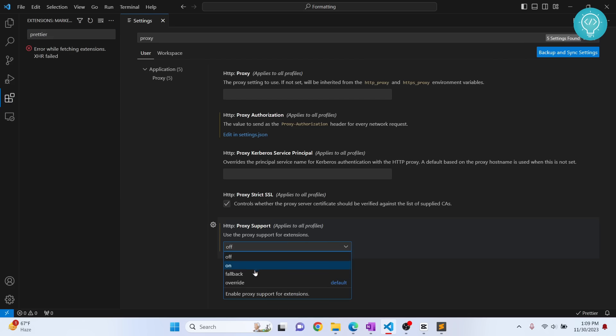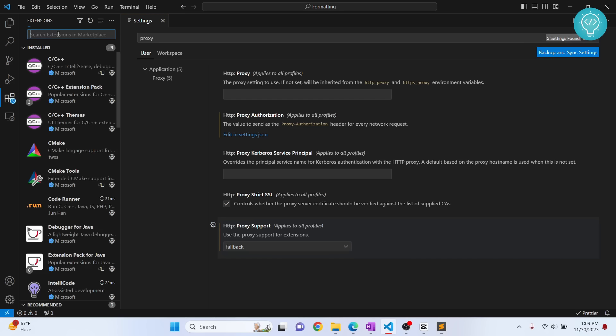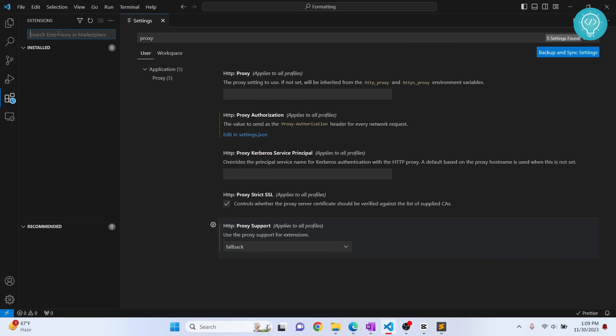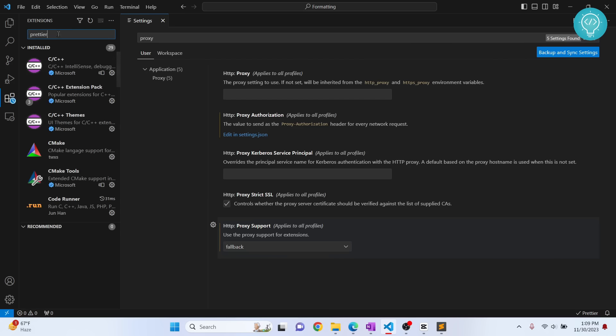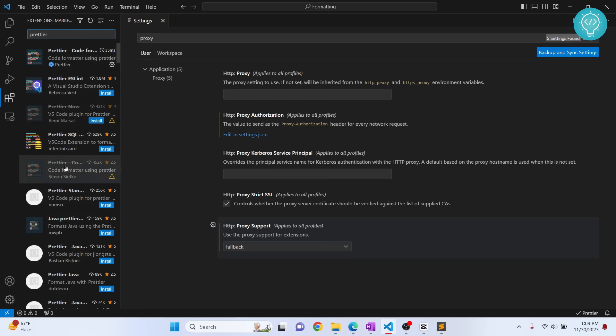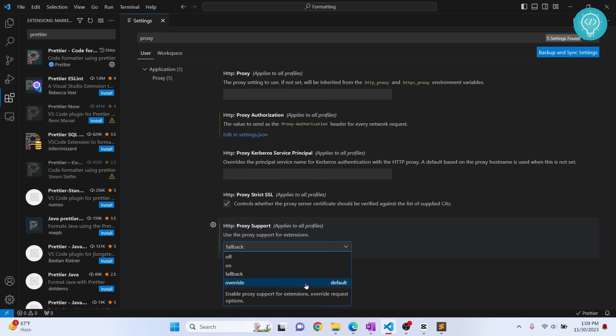What I can do is set it to fallback, and now again I search for prettier. As you can see, my extensions are working with this fallback setting. The default is override, but for me it is working with fallback.